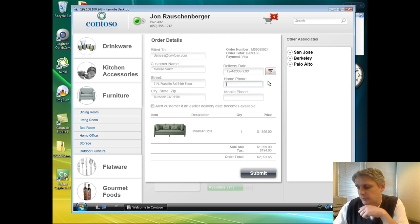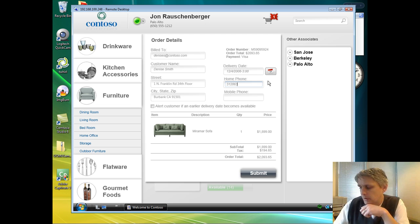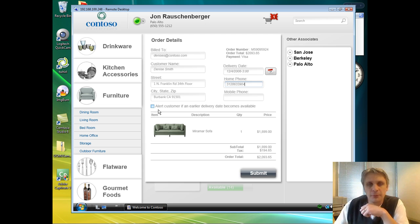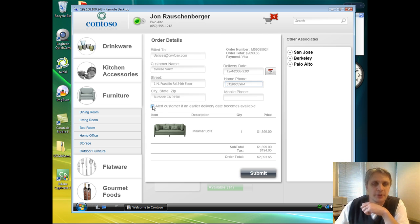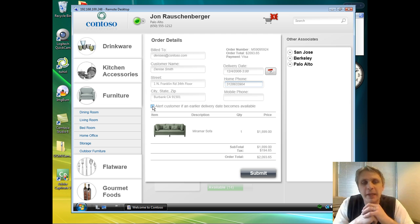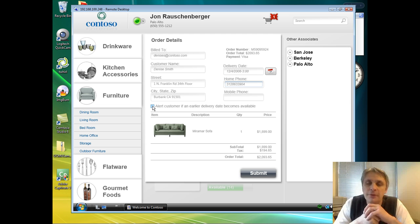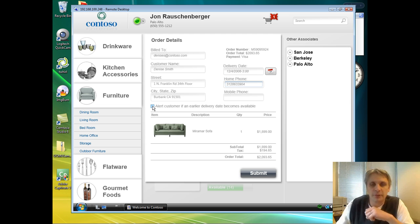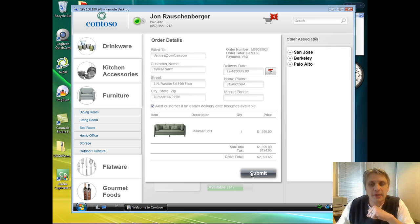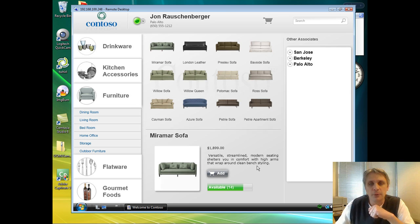On the screen now, we're also prompting Denise for her home phone number. I'm going to put in my office phone. There's also an option here to indicate whether the customer is interested in being notified if an earlier delivery date comes available. So we'll enable that choice and complete the order.